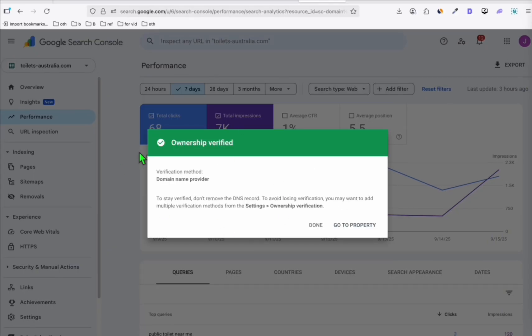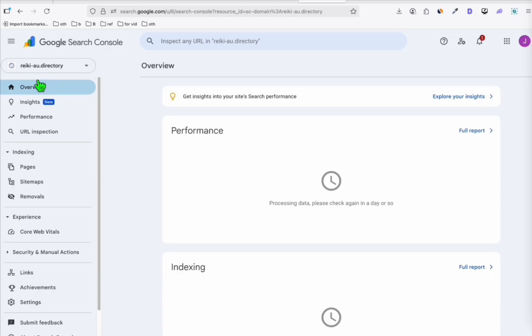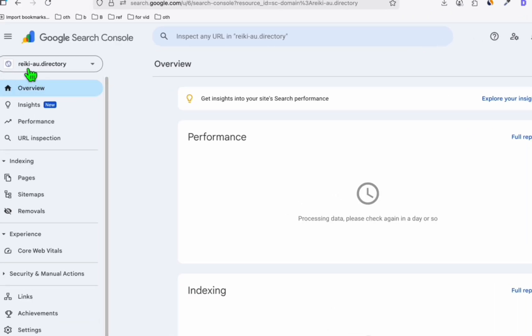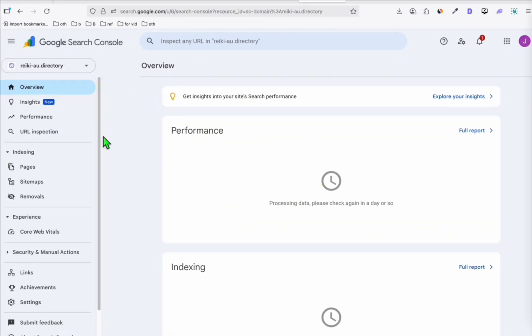And as you can see, it's cool, fast. In just one minute, I was able to click on verify and it detected. So we can click on done or go to property. And as you can see right here, reiki-au.directory has been added. So you just need to come back here after 48 hours to see if it's already appearing on Google search.